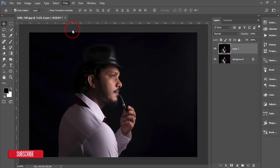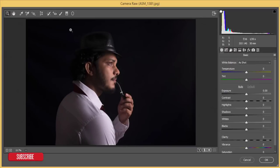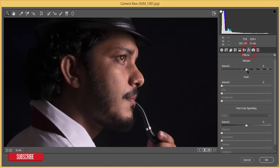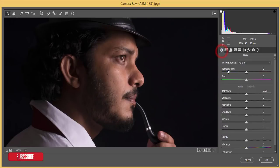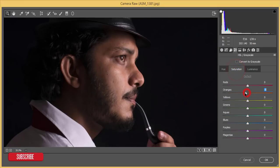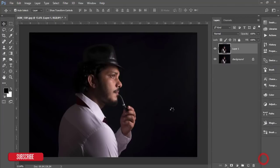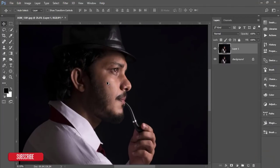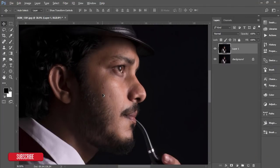Go to Filter > Camera Raw Filter. I'll adjust the color first — go to Effects and add a little Dehaze, then add some luminance to the orange color, decrease the saturation, and hit OK.